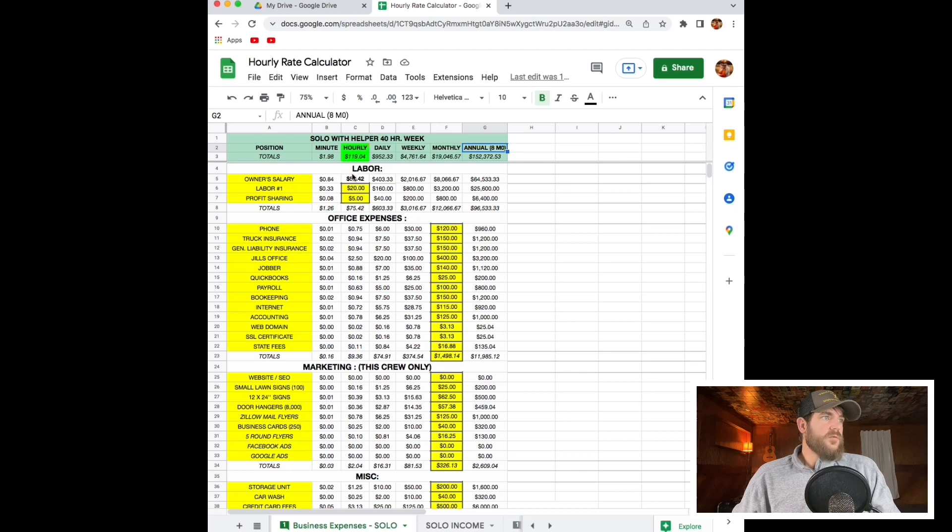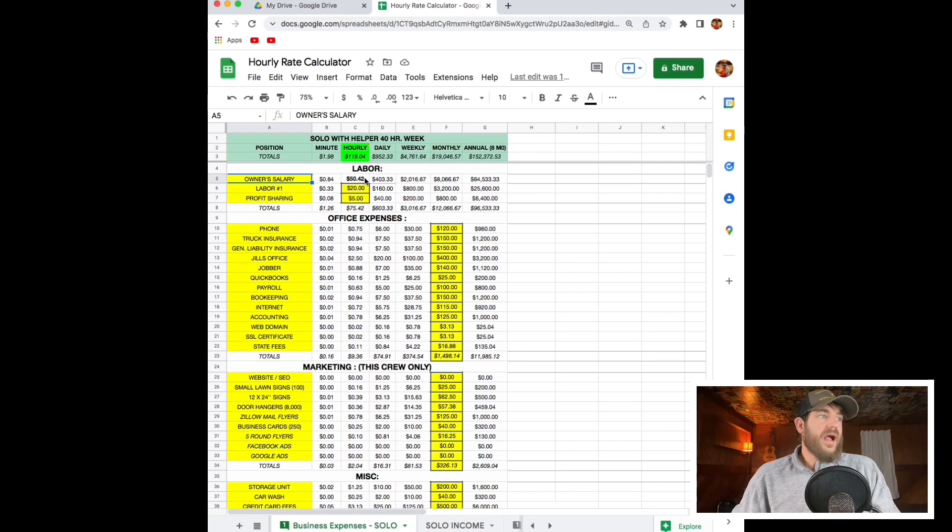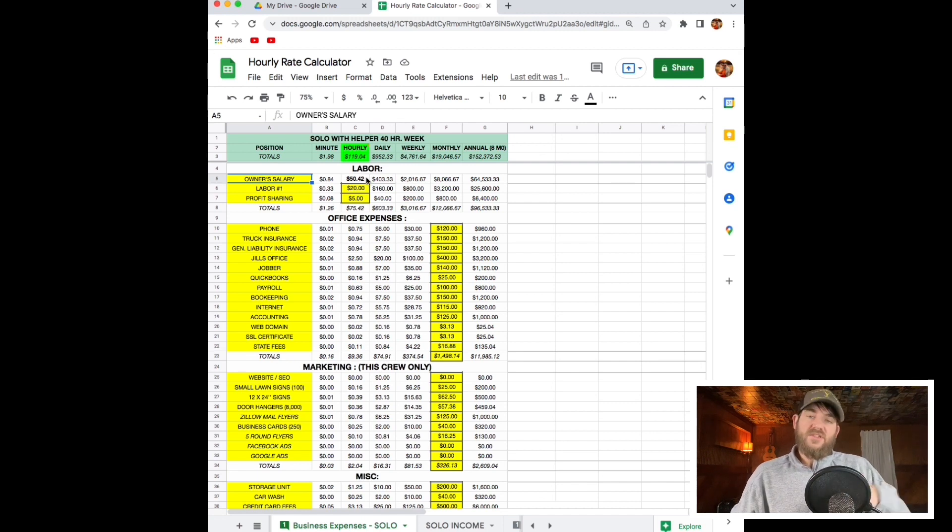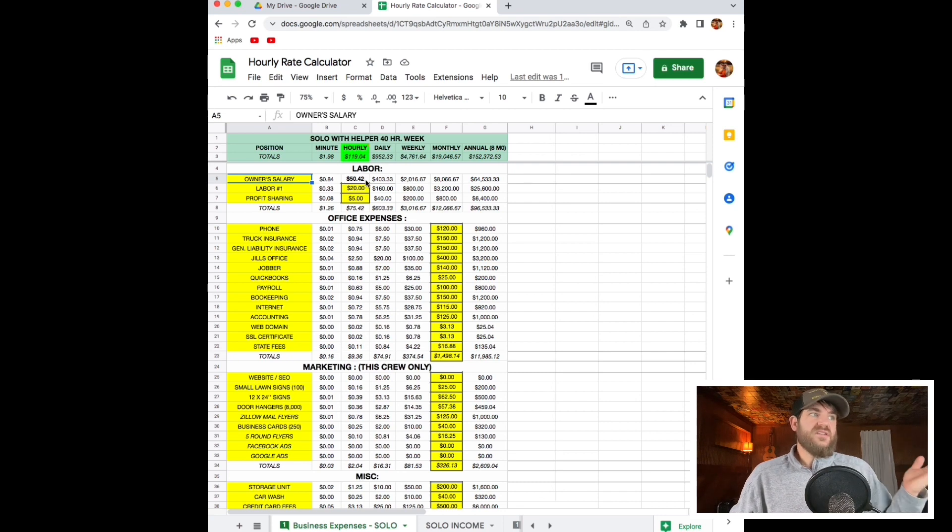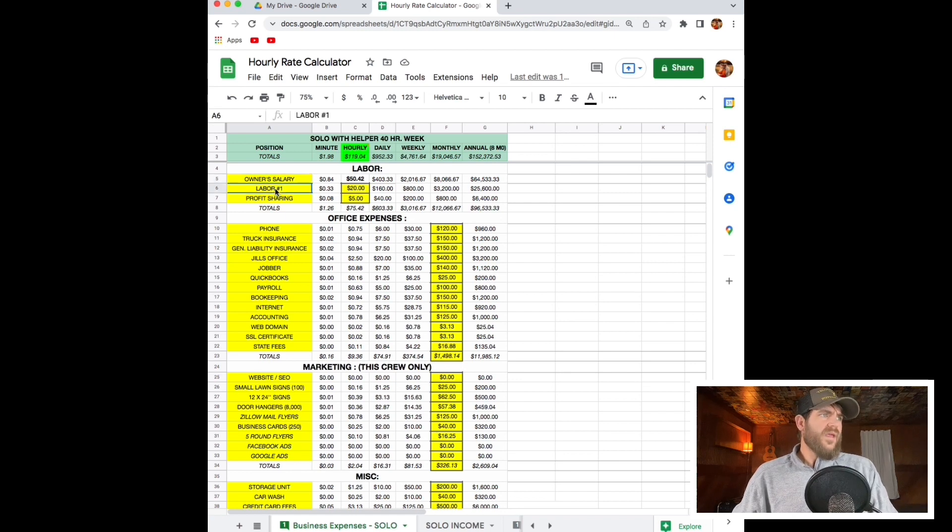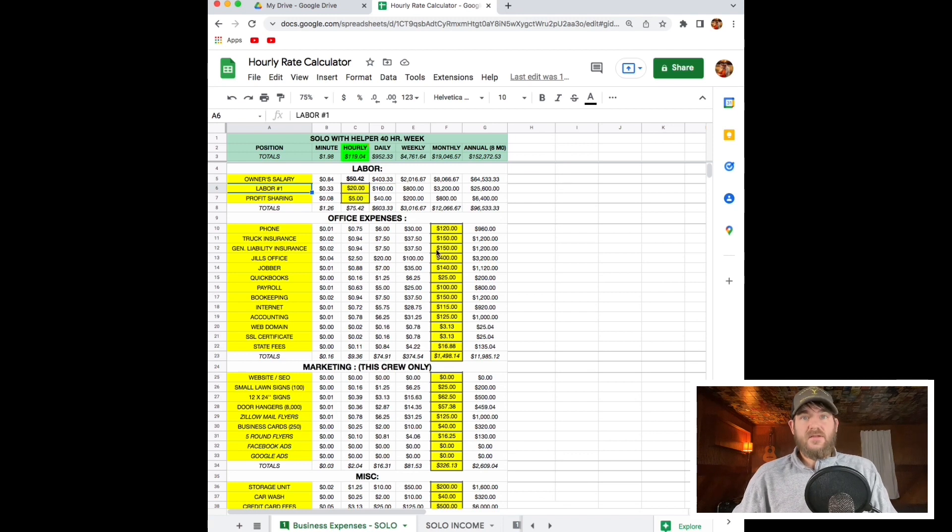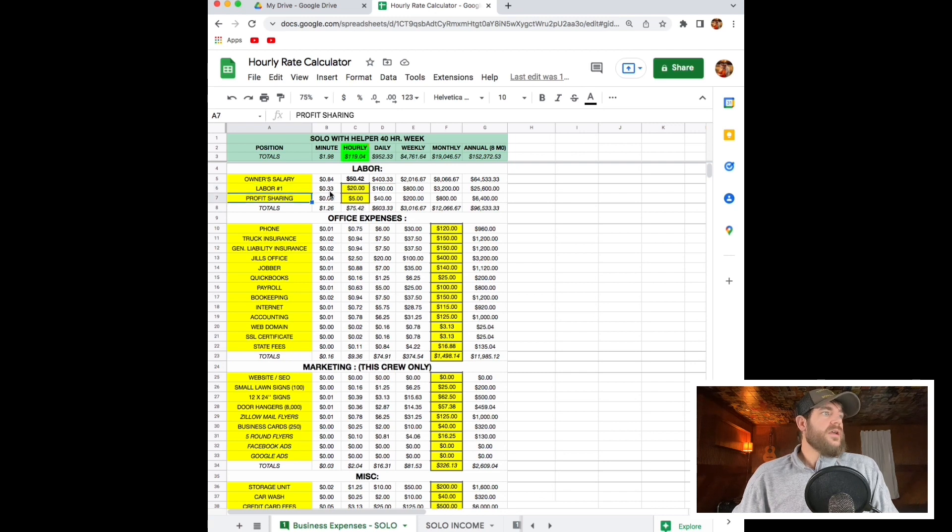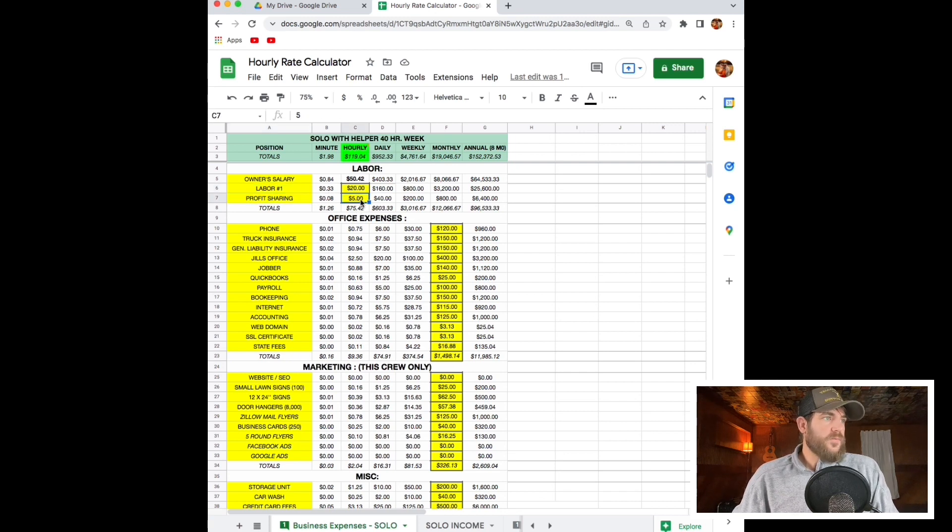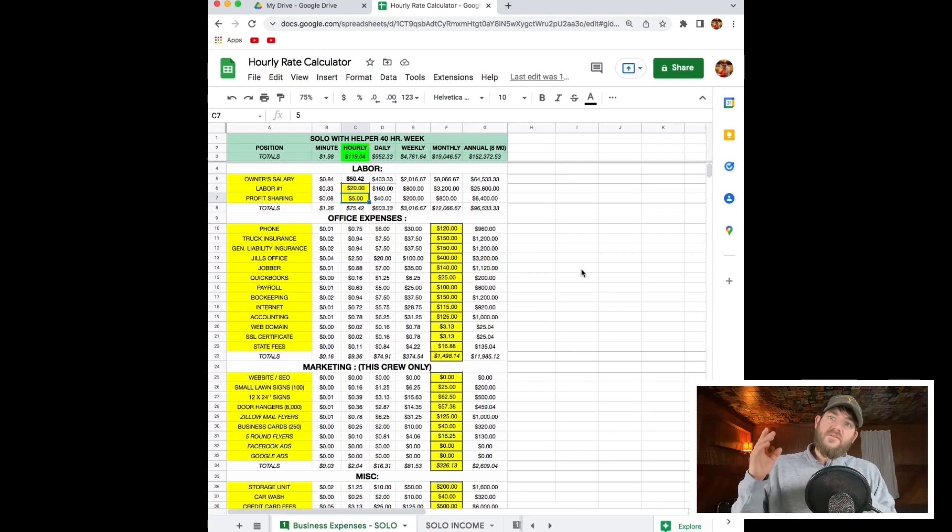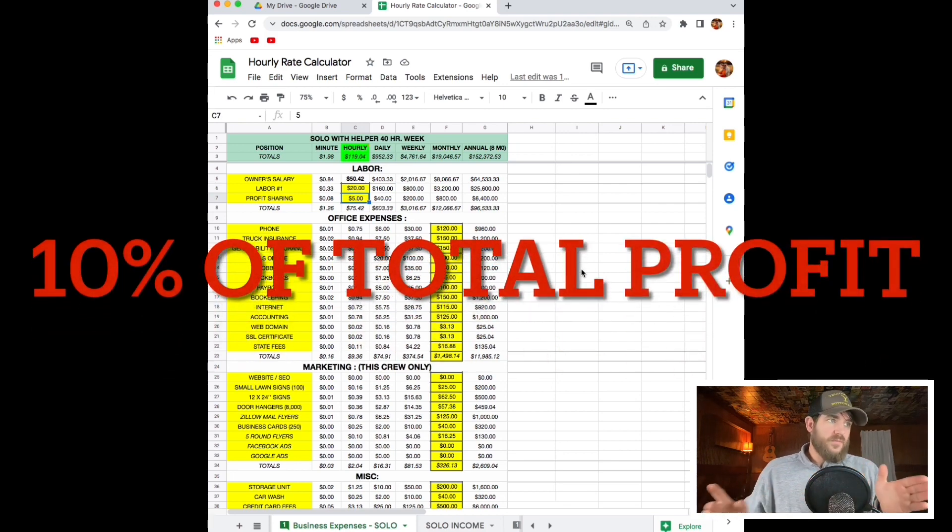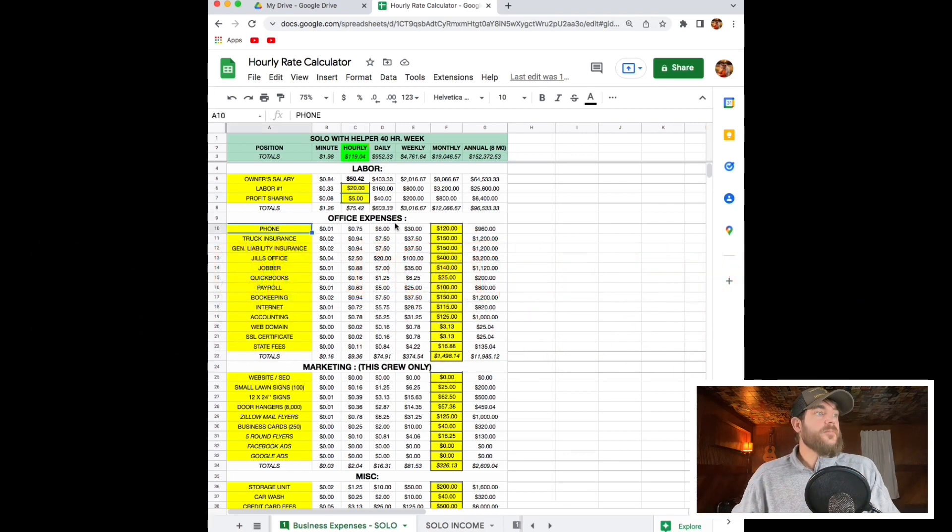The first section is labor. Your owner's salary is the first category and that will actually auto formulate based off of the spreadsheet that we just did with the personal expenses. So don't touch that cell. I've got a laborer in here and that's $20 an hour. This does include labor burden. And we've also got $5 an hour for profit sharing at the end of the quarter based on a percentage of total profit.